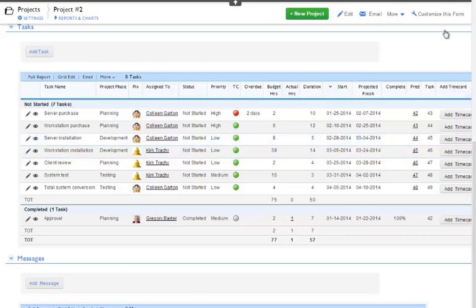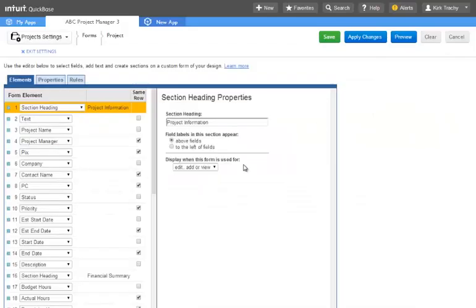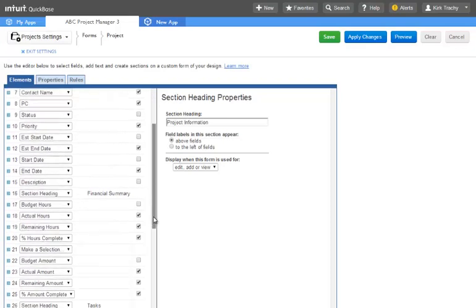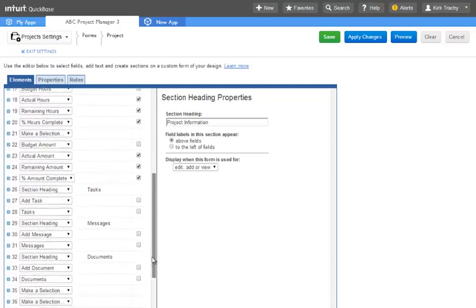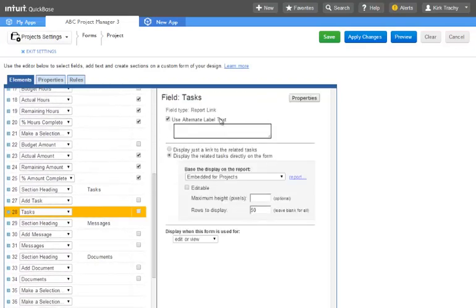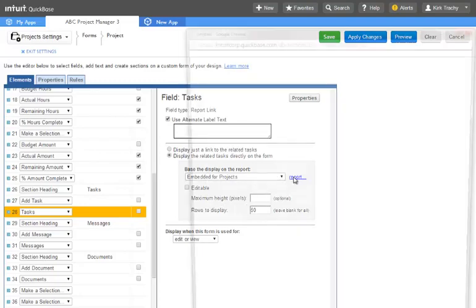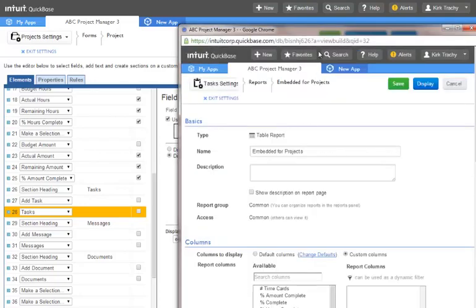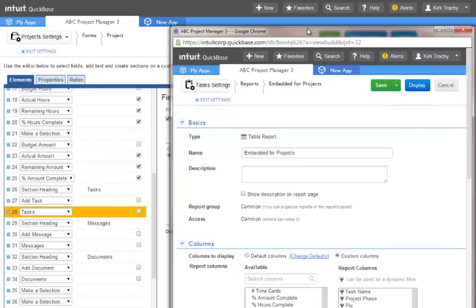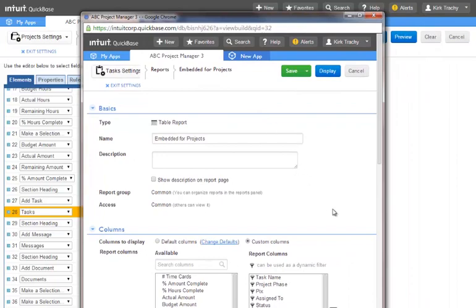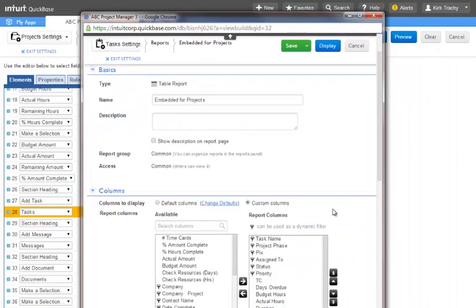If you click Customize this form and scroll down, you can find the report link field on the left and on the right you'll find the link to that report. If you click on the report link, what you'll find is you can edit the columns, the groups, and the filtering and save. This updates the embedded report.